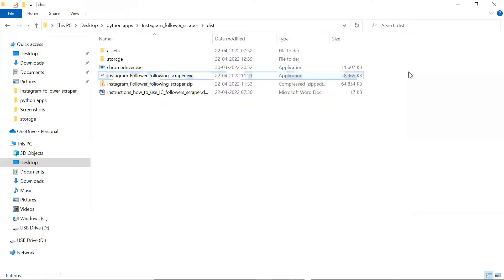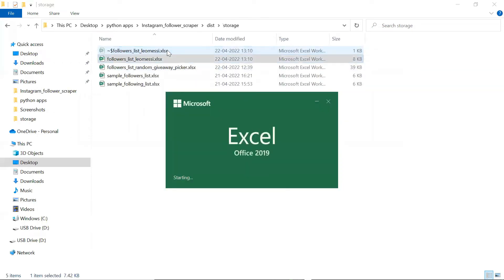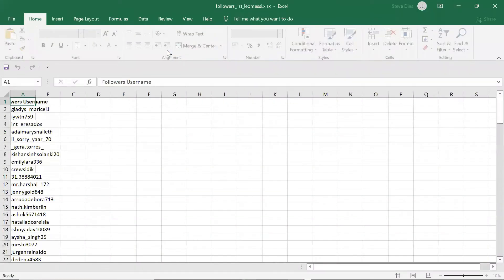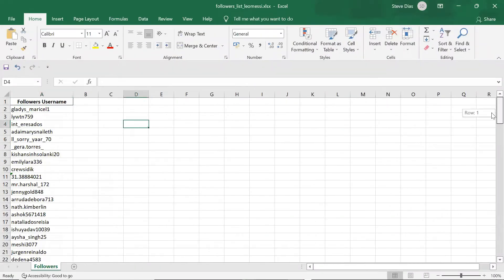Finally, you'll see the Excel file is created in the storage folder. It will contain all the usernames of your target audience.